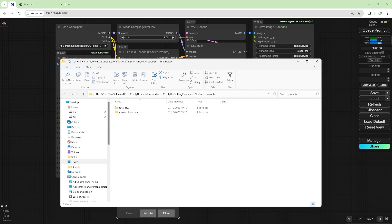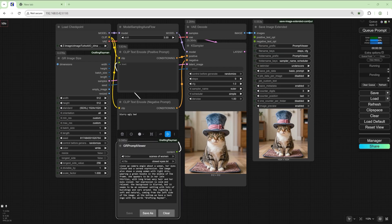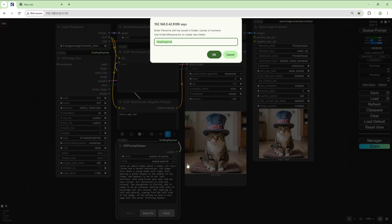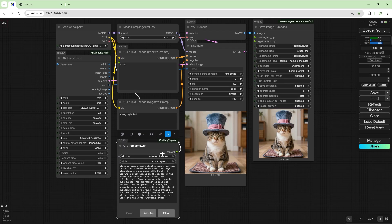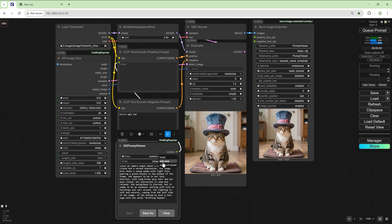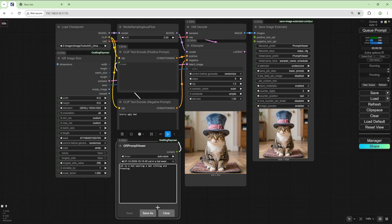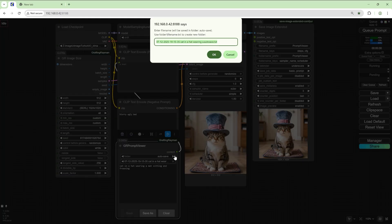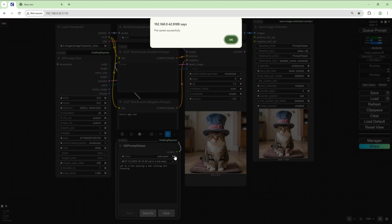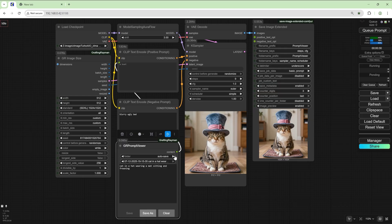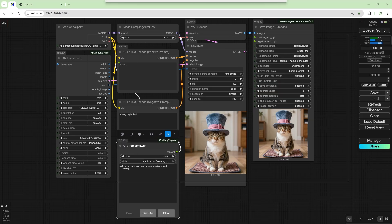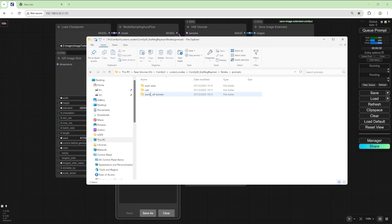Let's create another folder. Let's save this as, let's go back to autosave, cat in a hat. And we save as in say cats, cat in a hat frowning.txt. So now if we go back to the folder we've got a folder called cats, cat in a hat frowning.